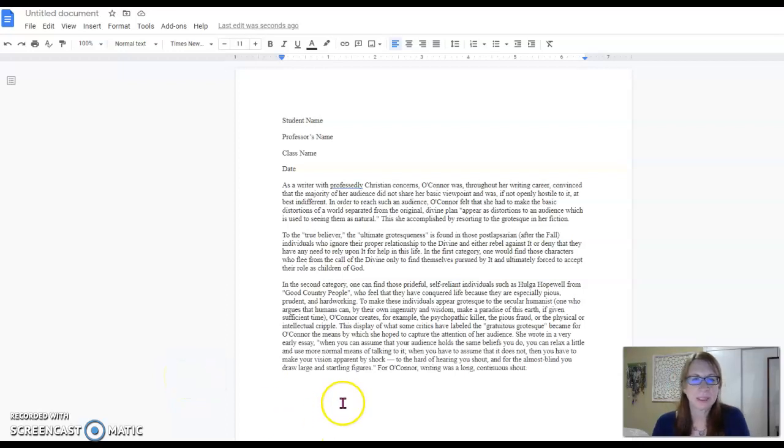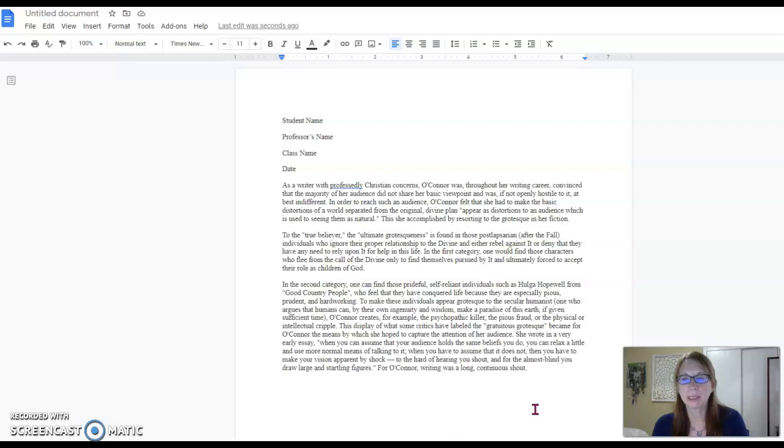Hi everyone! I wanted to give you a quick run-through on how to make a Google document have correct MLA format.